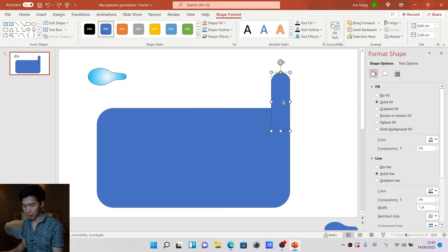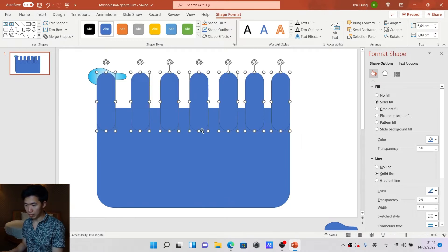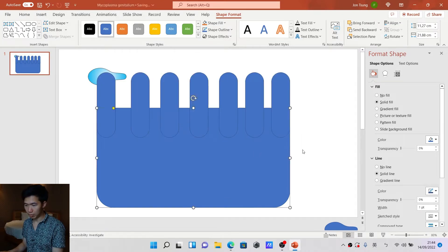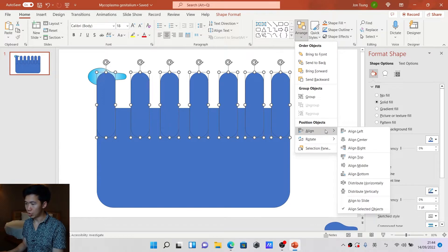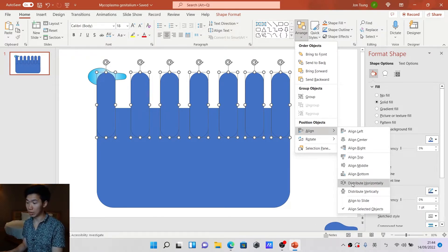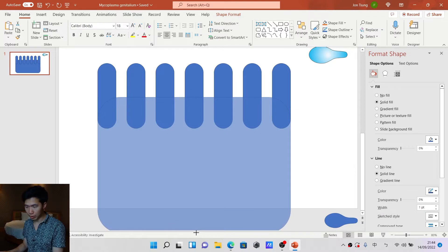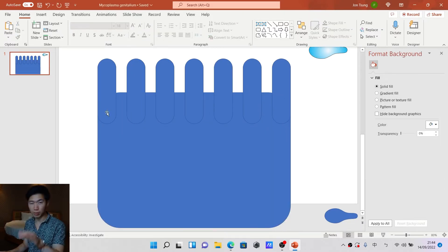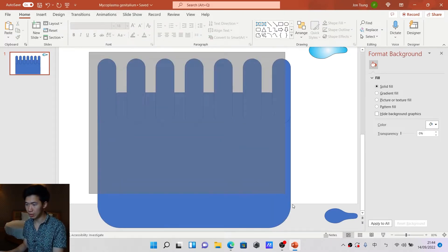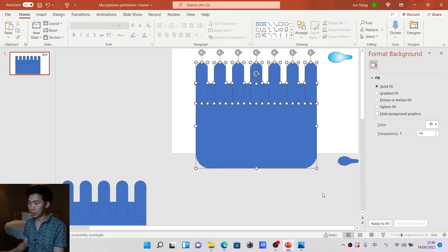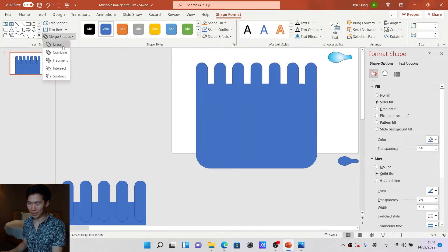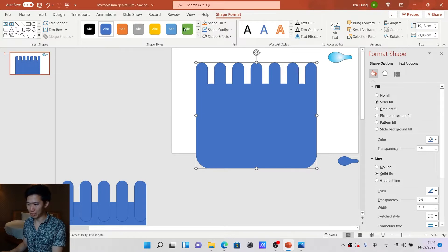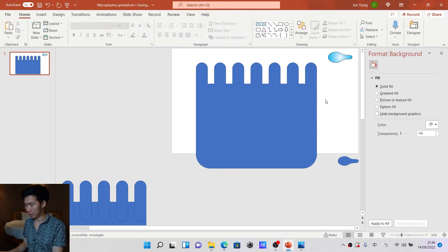Drag this yellow node all the way to the center so you can fully round the side of your rectangle. Now let's make some copies of this — I'll make them a little bit longer. I will open the arrange tab and equally distribute them horizontally. Let me just extend it a little bit beyond the slide.